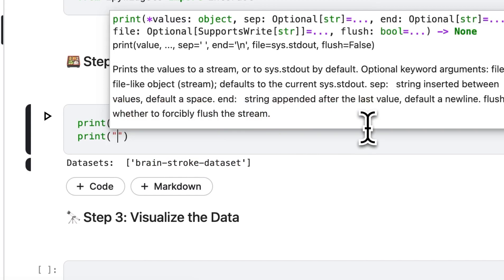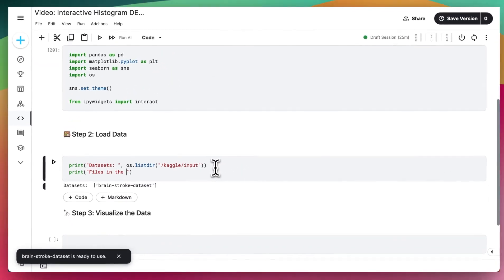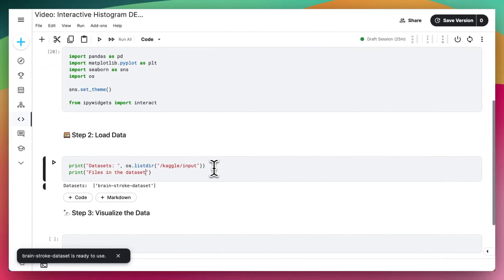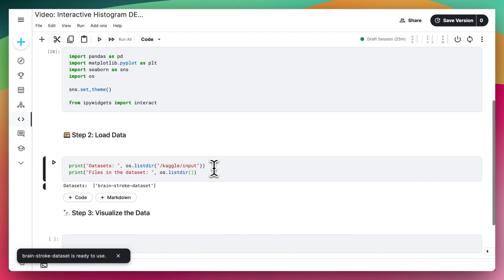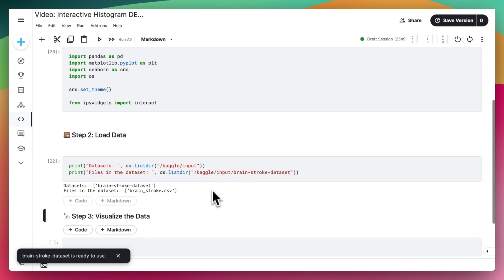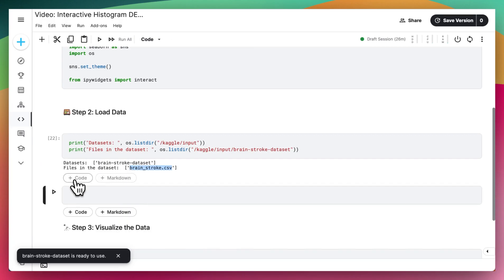And then if I want to see the files in the dataset, I can do a similar thing, but go one directory deeper. So I'm going to do os.listdir, I'm then going to do /kaggle/input, but this time slash our Brain Stroke dataset. And right here, we can see that we have the brain_stroke.csv.